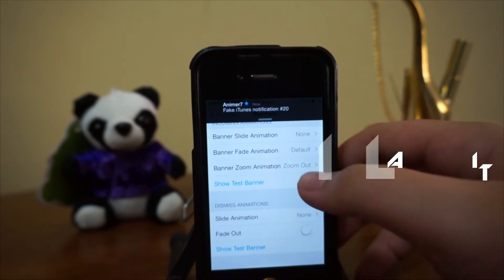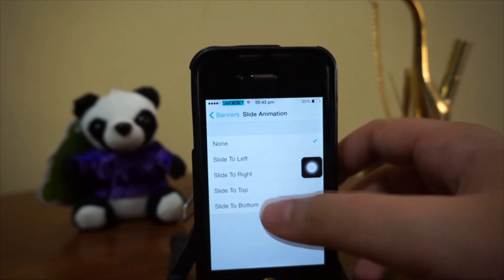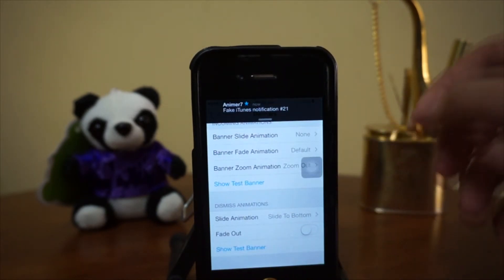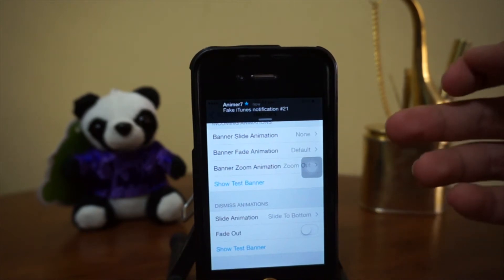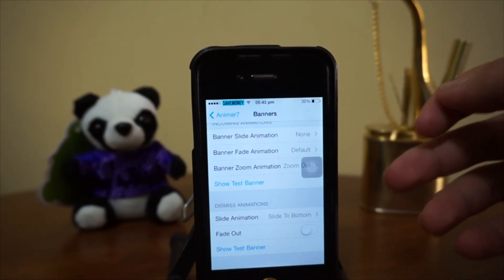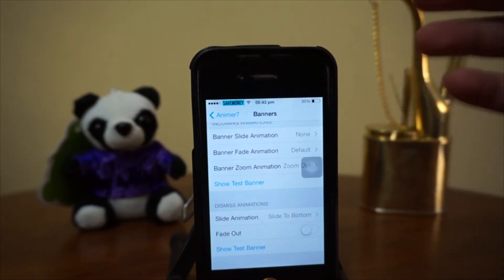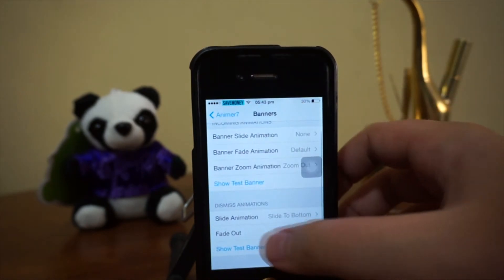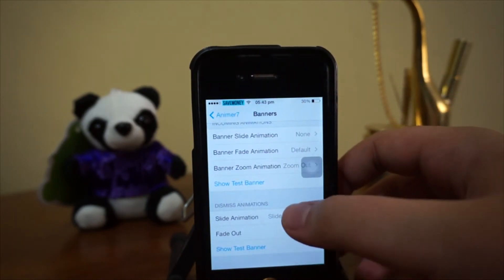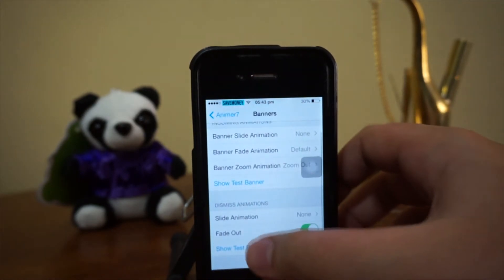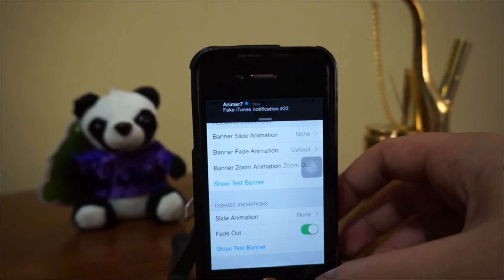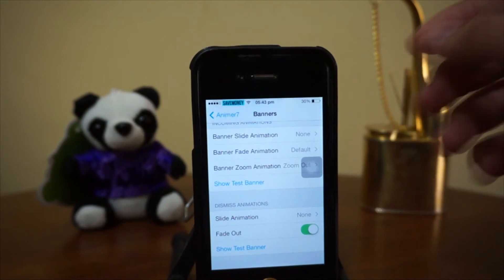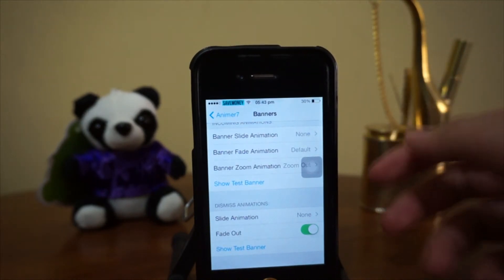Now for the dismiss animations. With nothing selected, let's try 'slide to bottom.' When the notification dismisses, it slides down based on what animation you choose. There's also a 'fit out' option — when the notification dismisses, it actually fades or fits out.